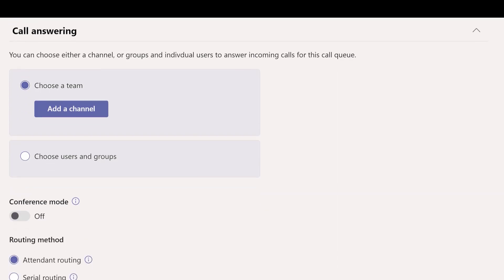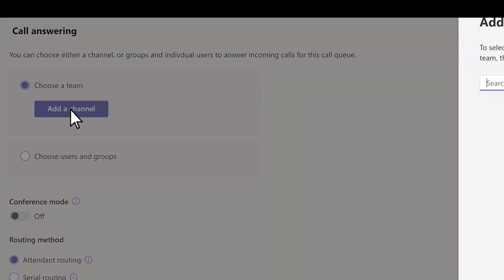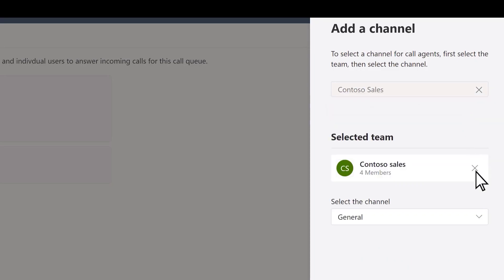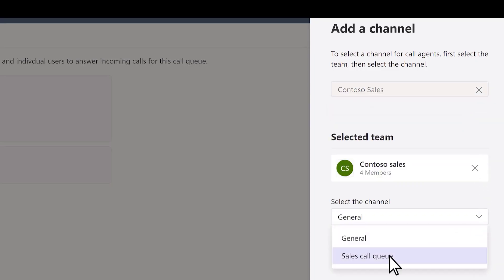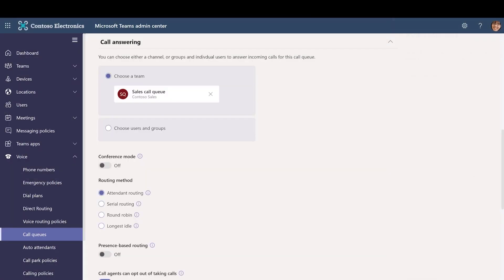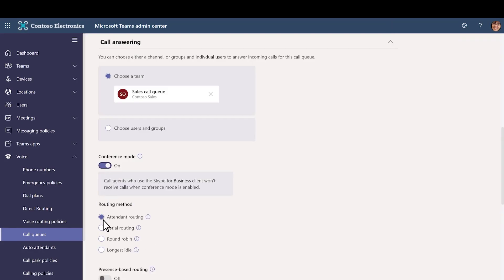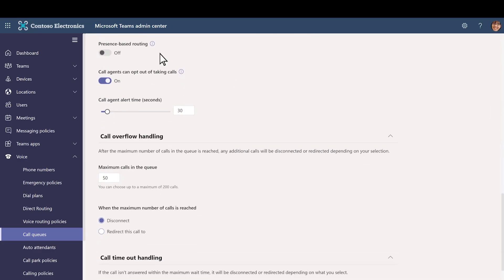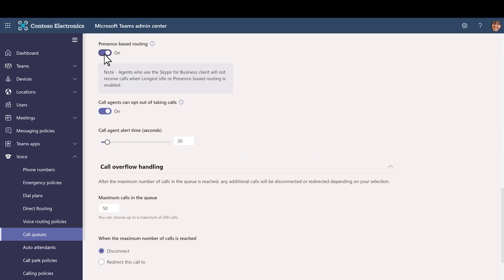Next, we'll connect the queue to the team's channel we created. Select Add a Channel, type the name of the team that you created, select it, and select Add. Select the channel that you created for the queue, and select Apply. Turn Conference Mode on. Choose Serial Routing — this rings each call agent one by one. Turn Presence Based Routing on — this routes calls to agents whose presence status is available.